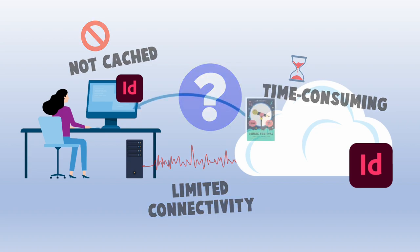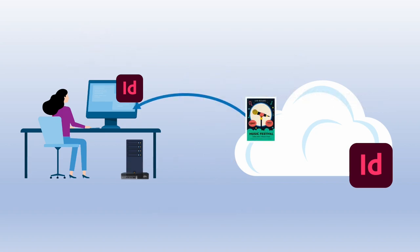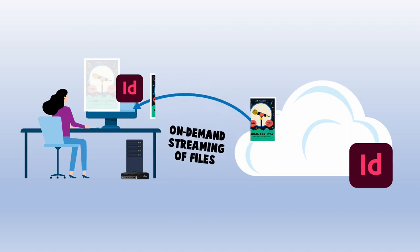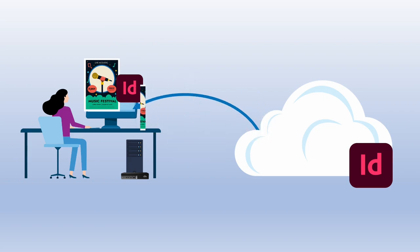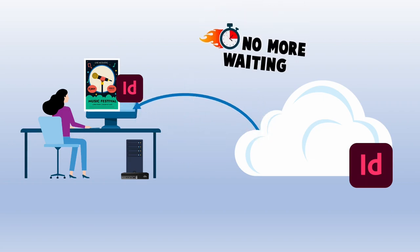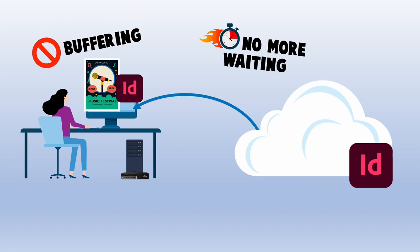To address this challenge, we introduced support for on-demand streaming of files to the Cetera edge filer. In other words, you no longer have to wait for the download to complete, or buffer, before starting to work on your file.